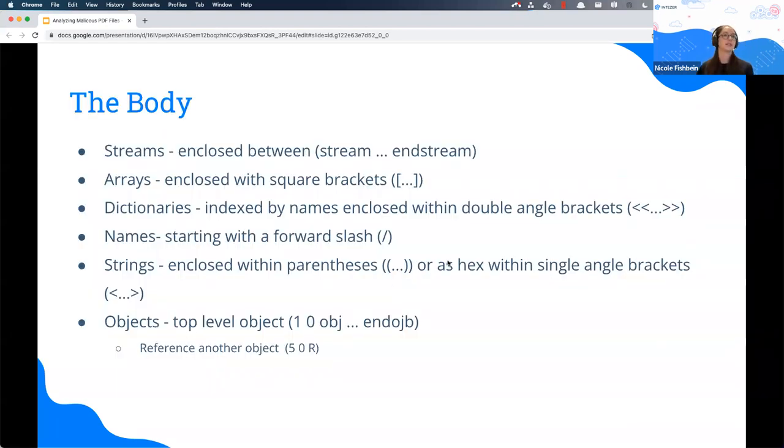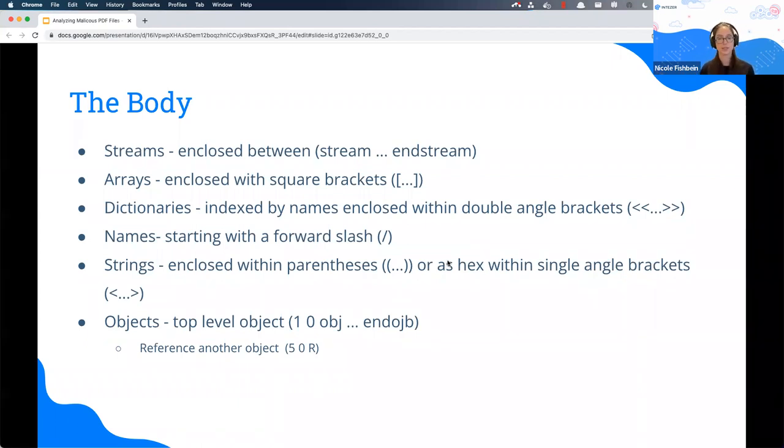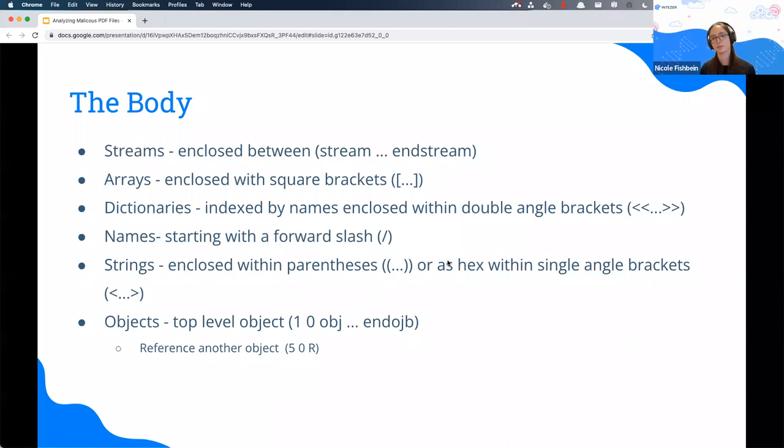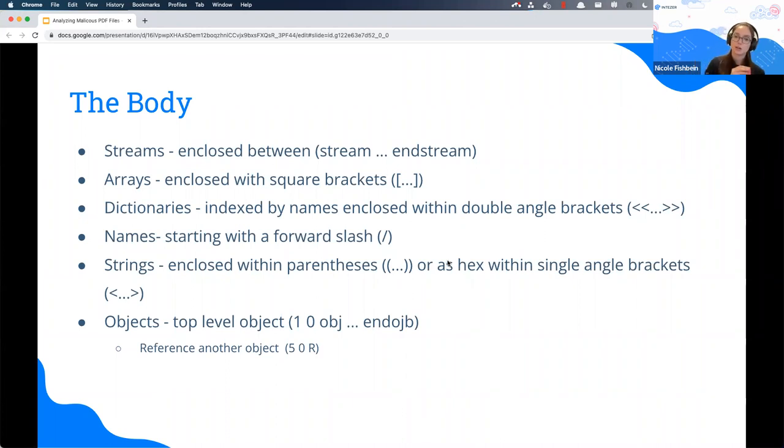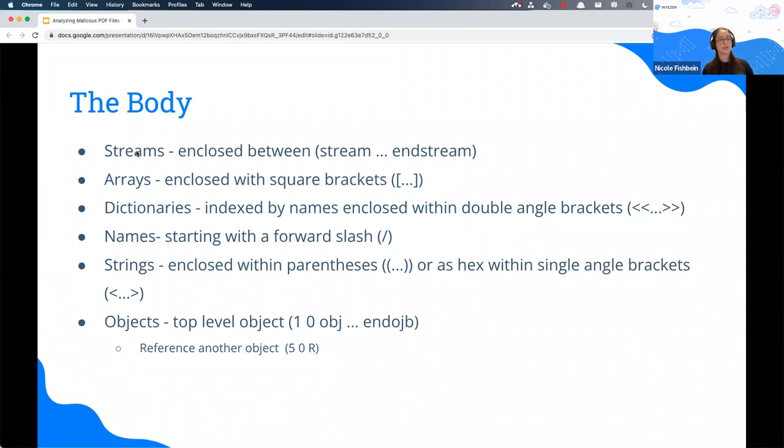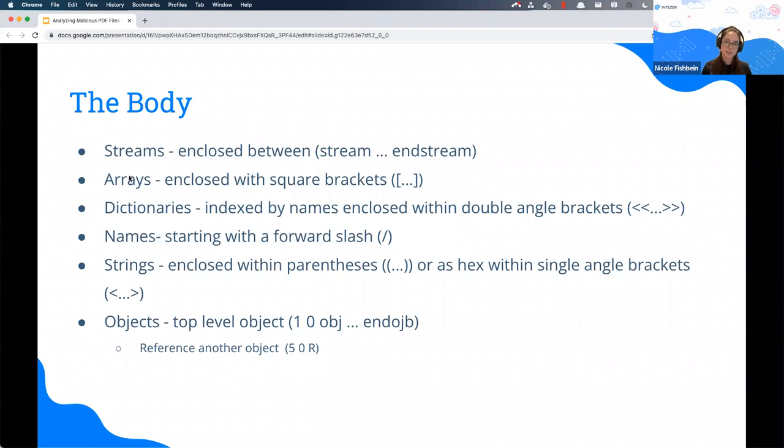But what we can do with that producer is that some threat actors might use a very specific PDF reader or creator. That's how we can identify these malicious files. If you're a threat hunter or want to look for suspicious PDF files, that's something you might want to check. We talked about the header. Moving to the next part, that's the body. The body of the PDF contains all the information, both what we see and what we don't see. Everything, every piece of information is inside an object.